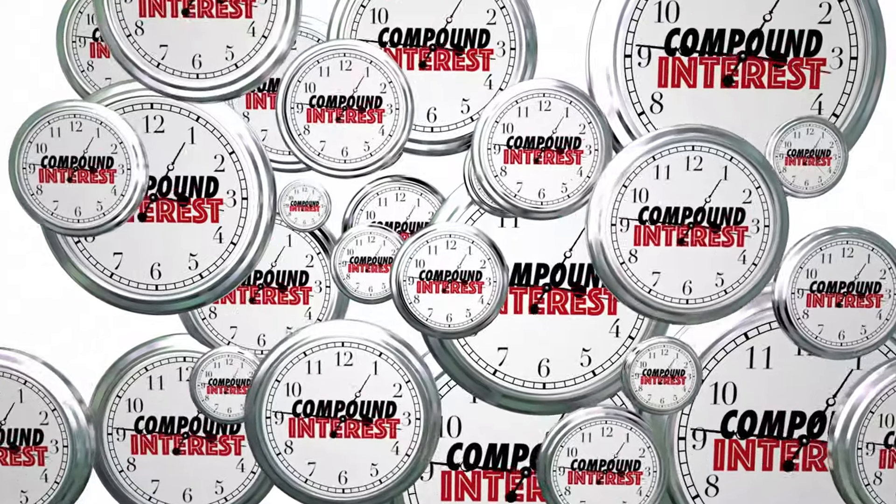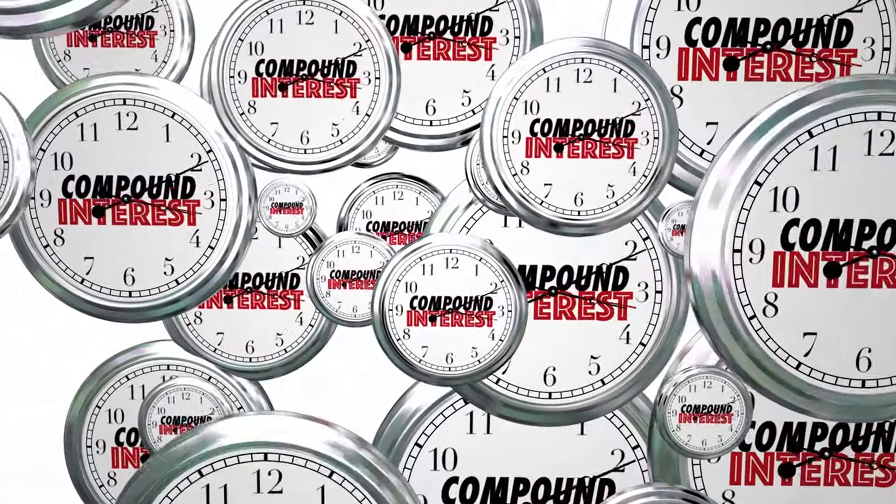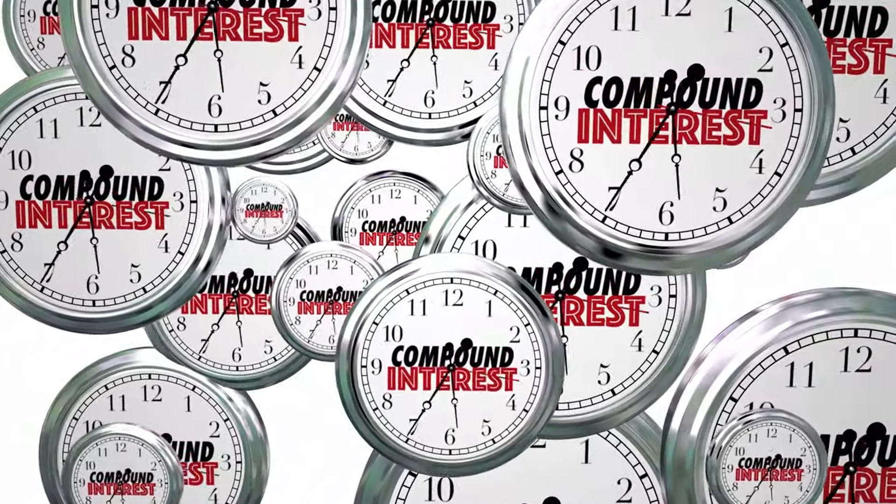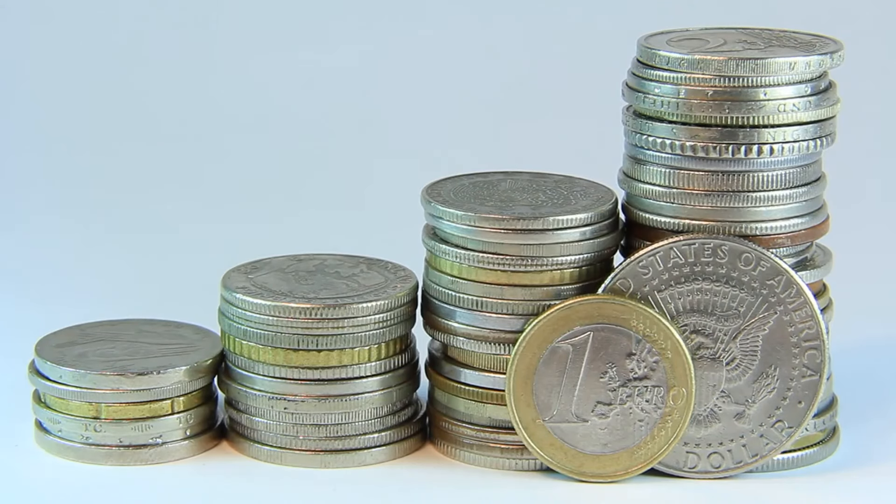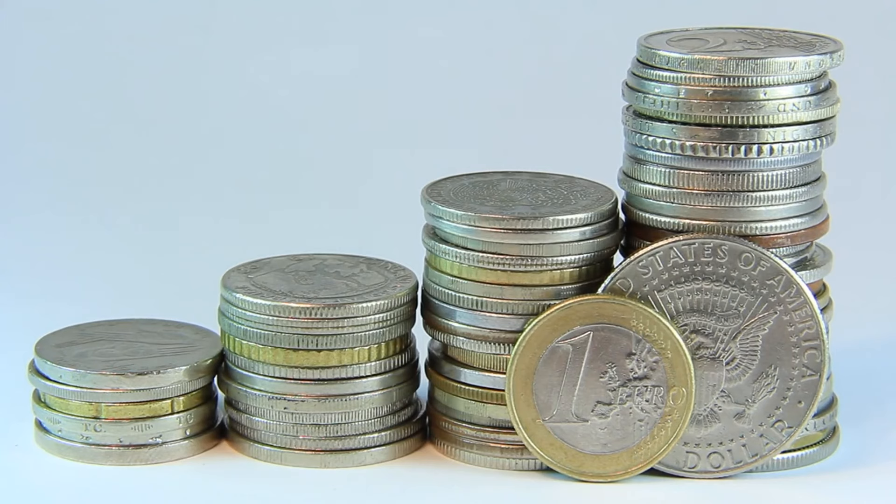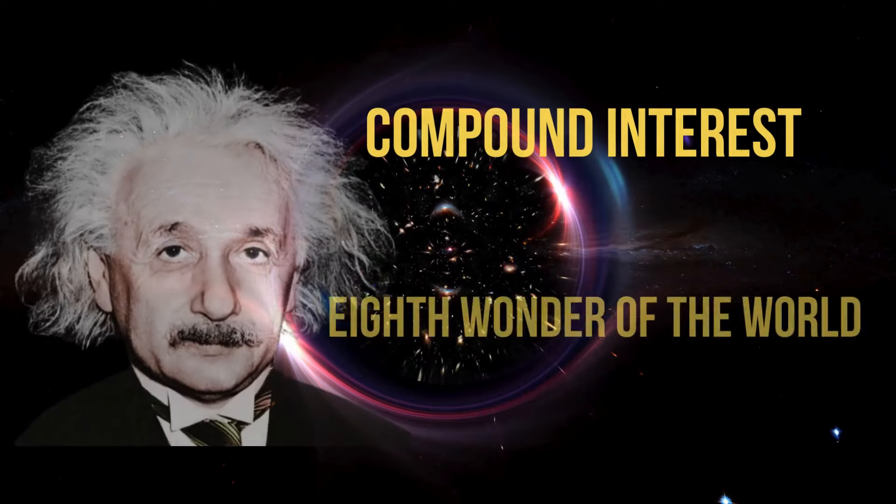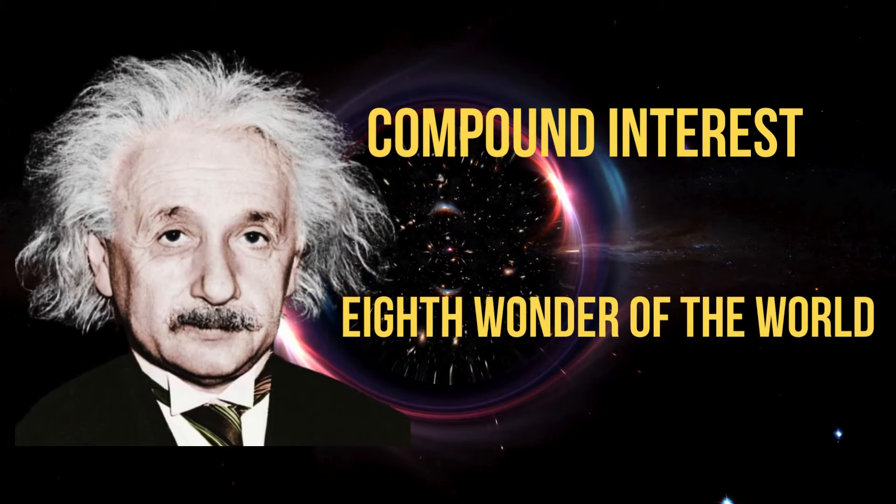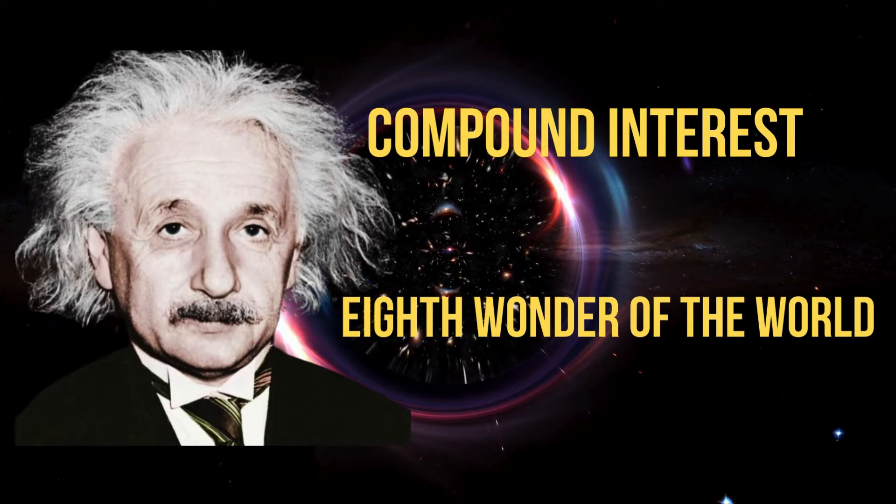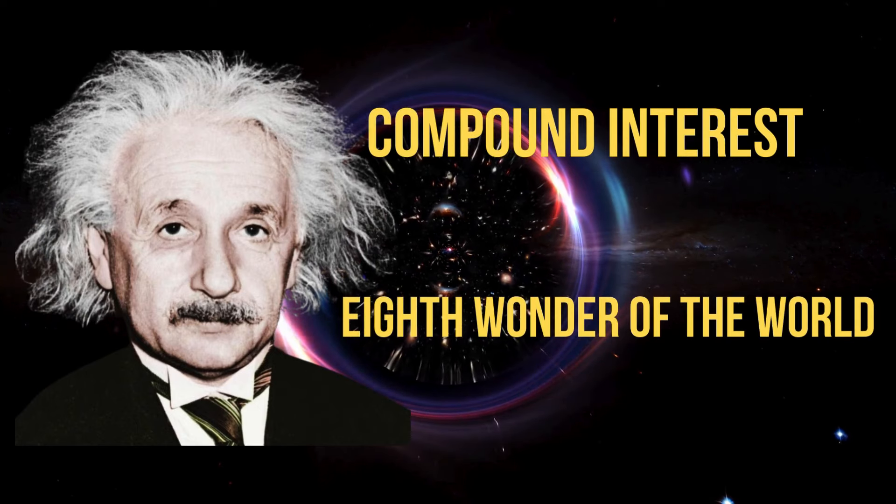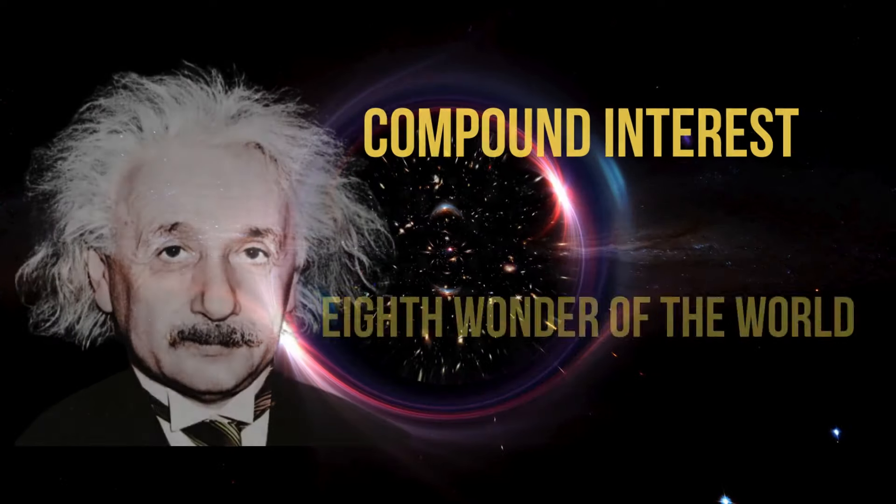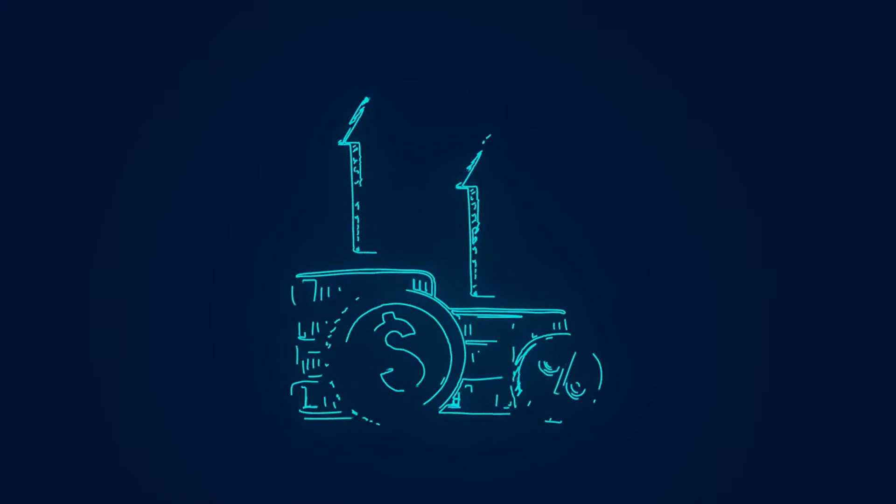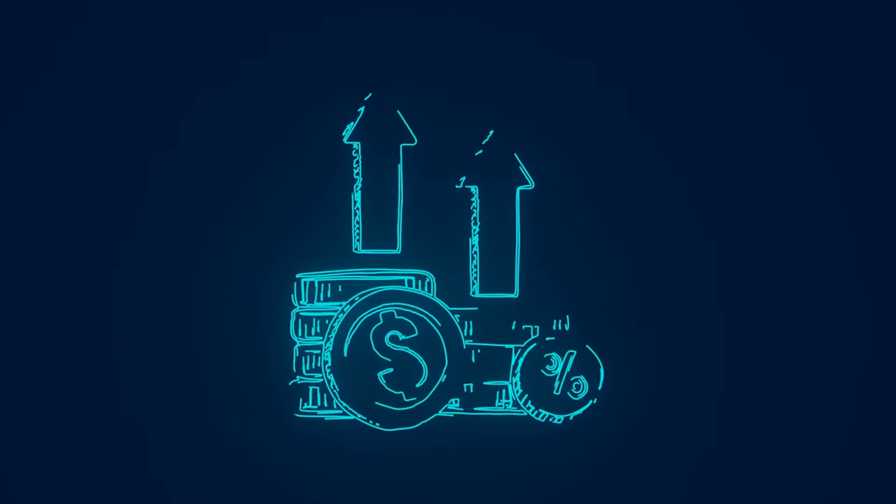First, let's look at the concept of compounding, which is fundamental to Buffett's philosophy. Compounding is the process where the value of an investment increases because the earnings on an investment, both capital gains and interest, earn interest over time. Albert Einstein reportedly called compound interest the eighth wonder of the world, and Buffett's fortune is a perfect example of this principle in action. By reinvesting his earnings, Buffett allowed his wealth to grow exponentially over the decades.